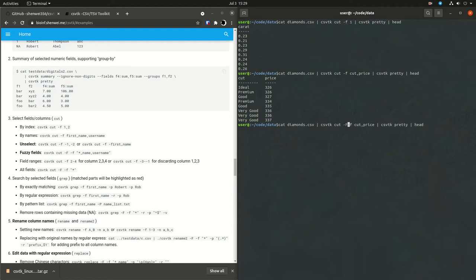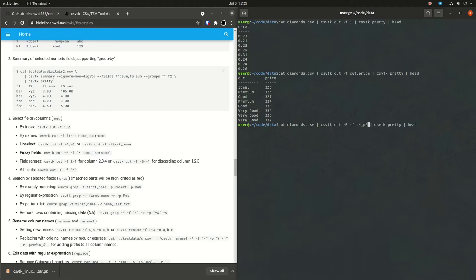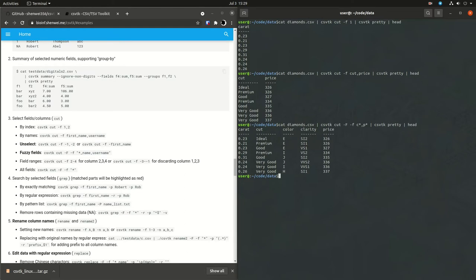They have this interesting functionality to do fuzzy fields. This just lets you do something like a wild card at the end of your column. So you don't need to type the full column name. You can just do star. Anything that starts with a C or a P would get selected.